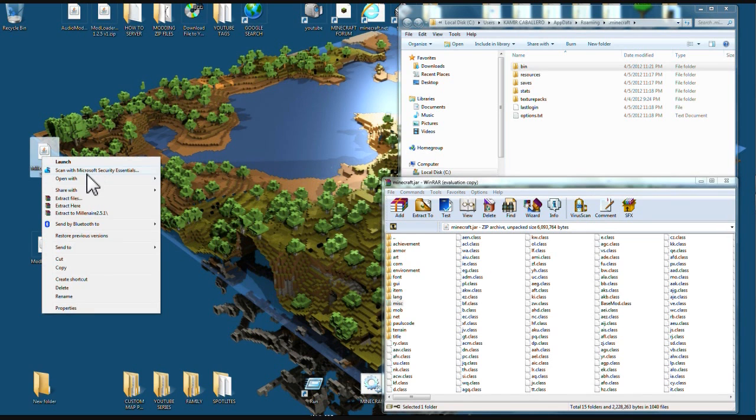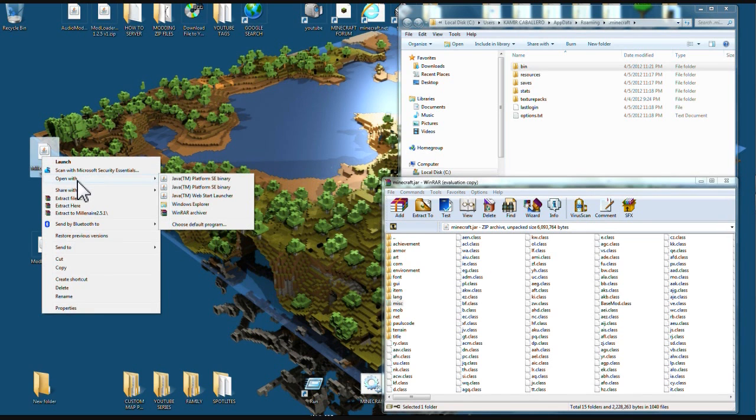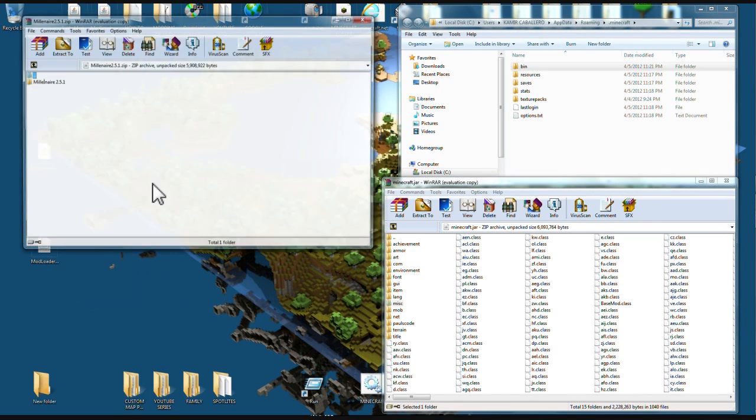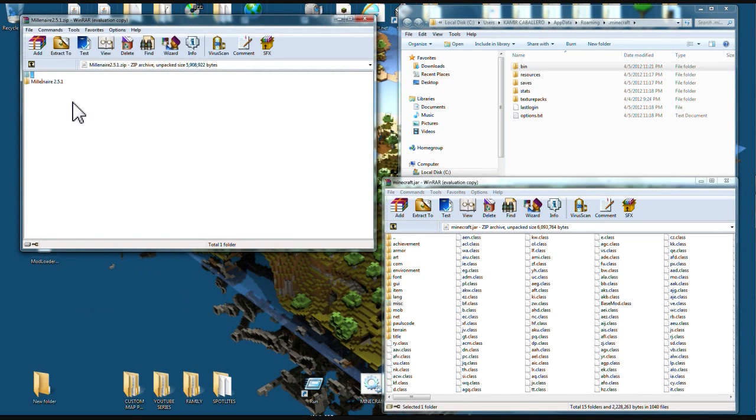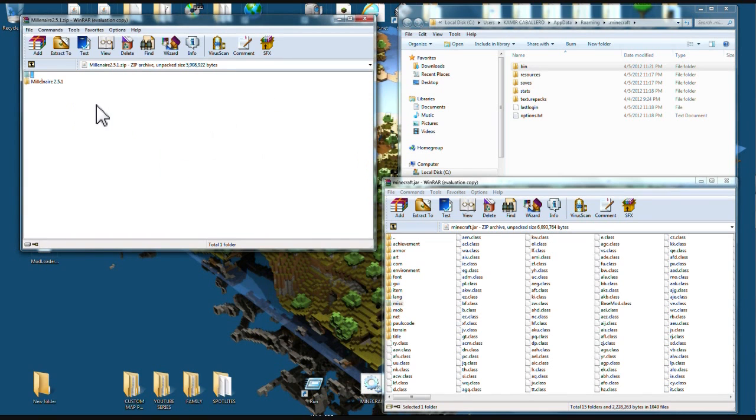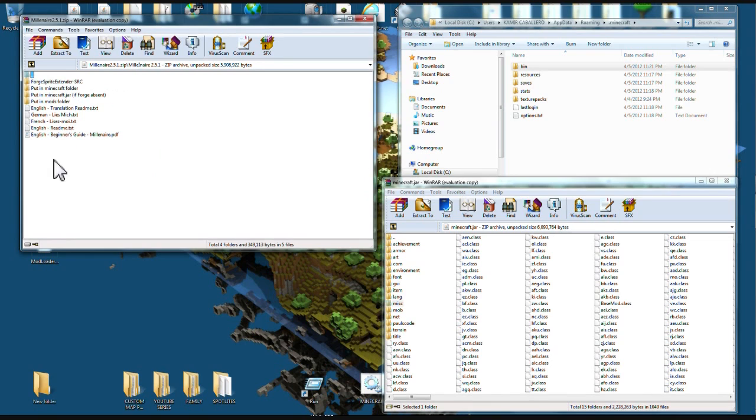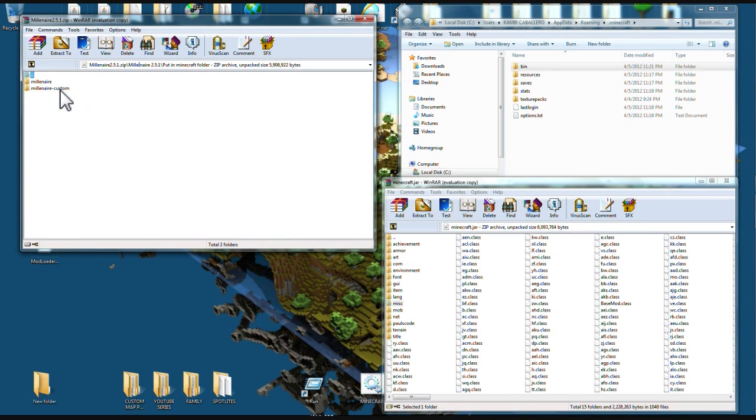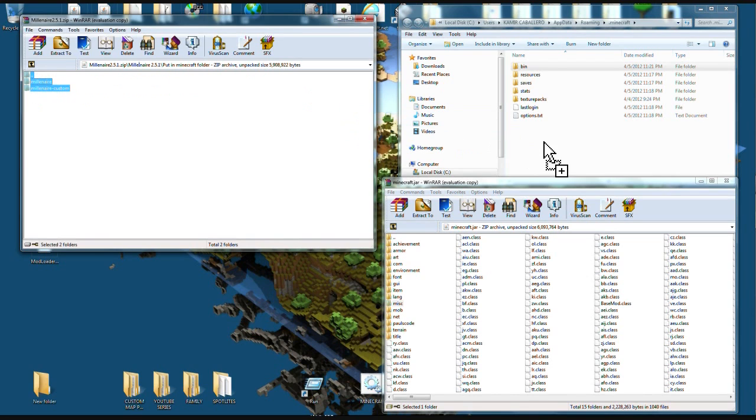Then you're gonna right click, open with WinRAR or 7-zip, the Millionaire mod. You're gonna see a bunch of files in here, don't get all nervous. We're only going to use a couple of these. See where it says put in minecraft folder here, you're gonna highlight both these files here and drag it right under here, right in open space down here and let go.